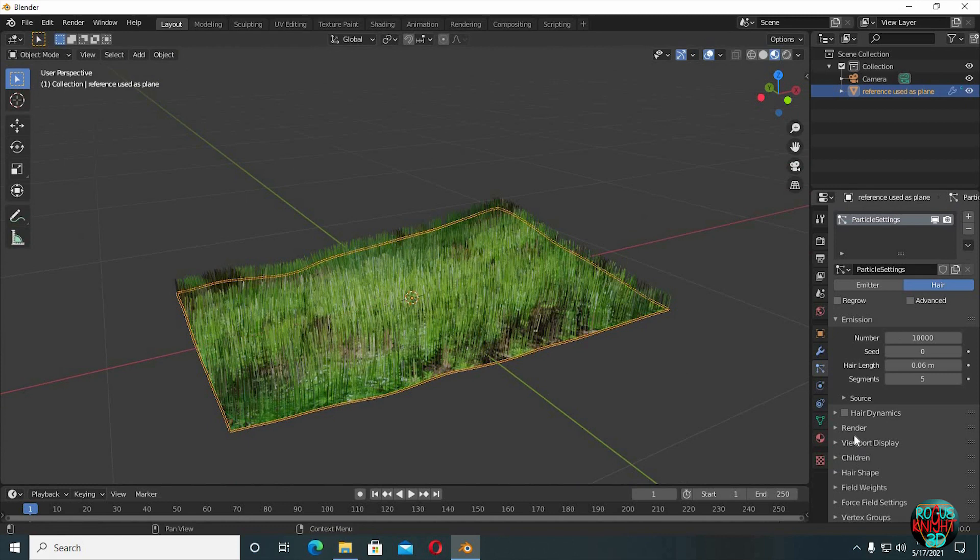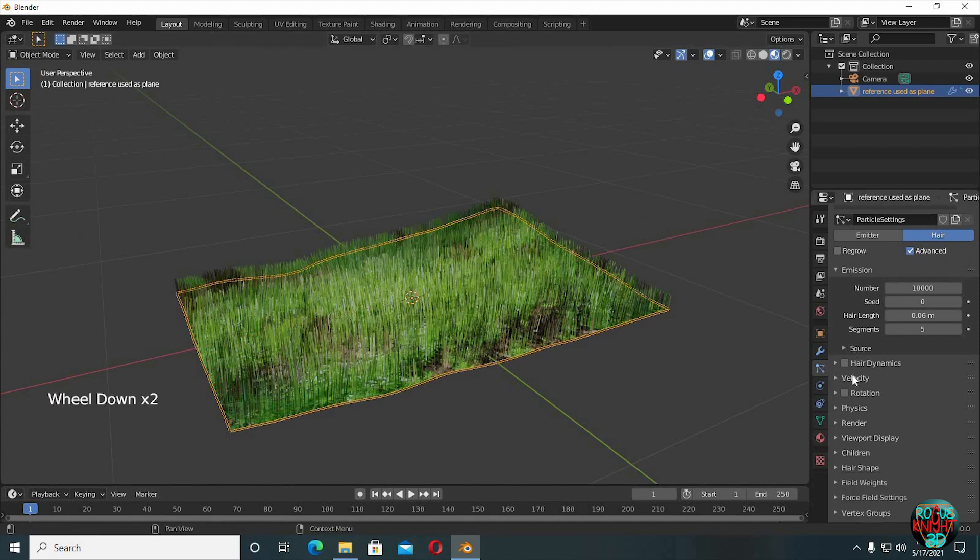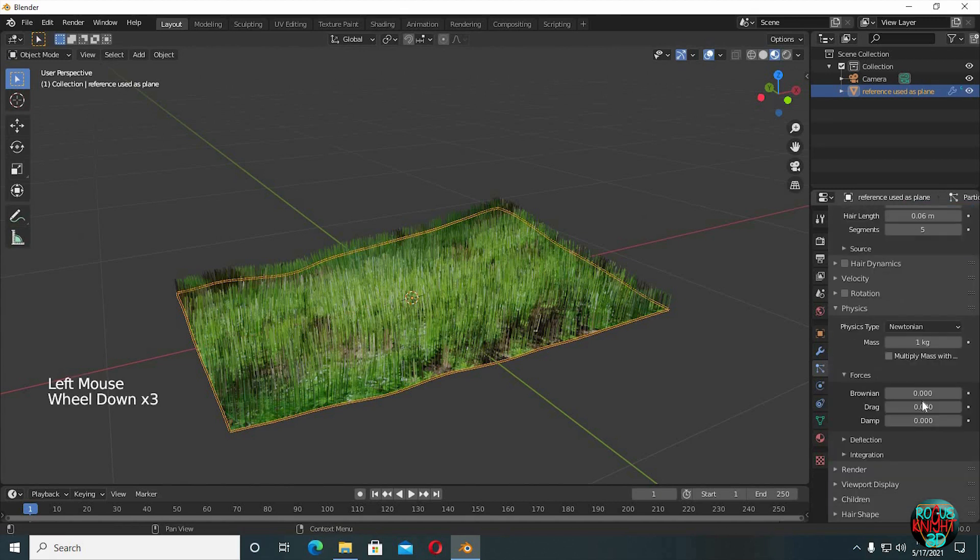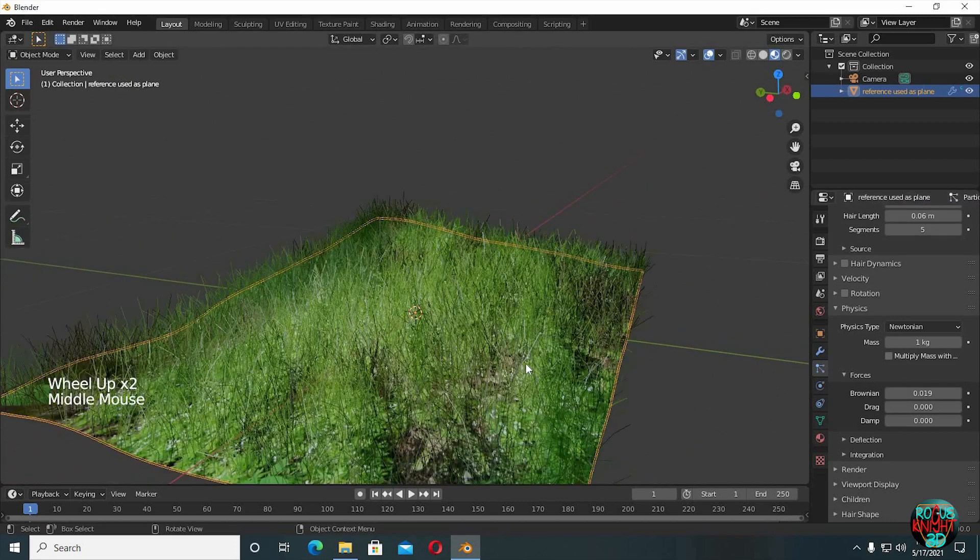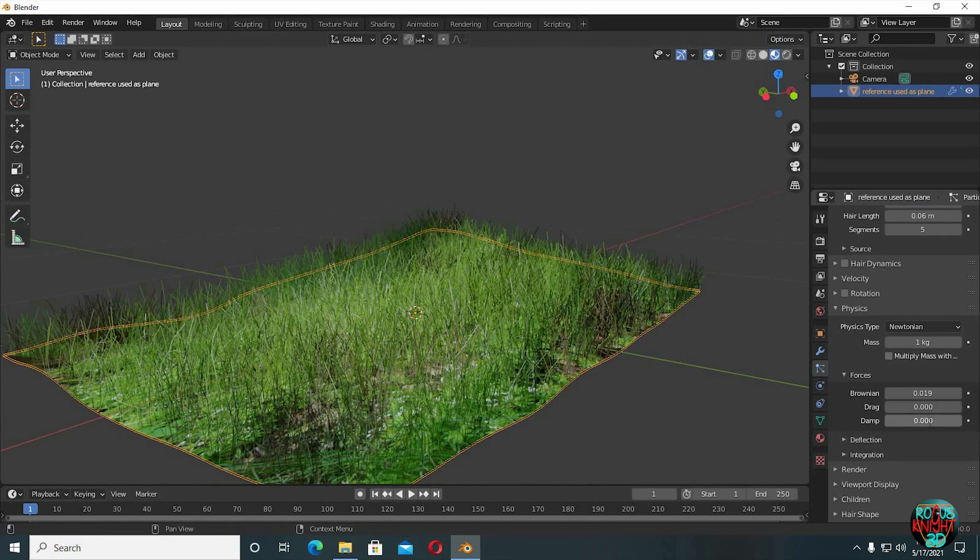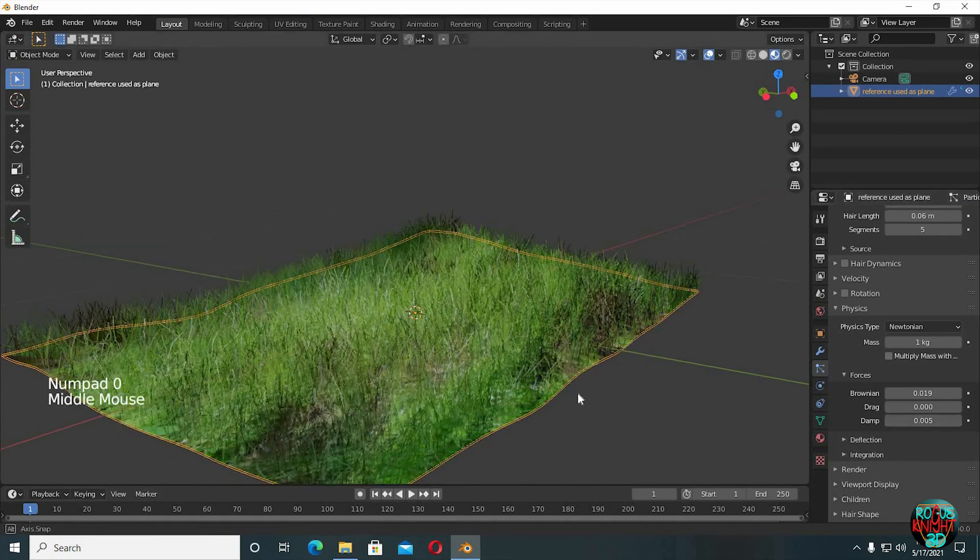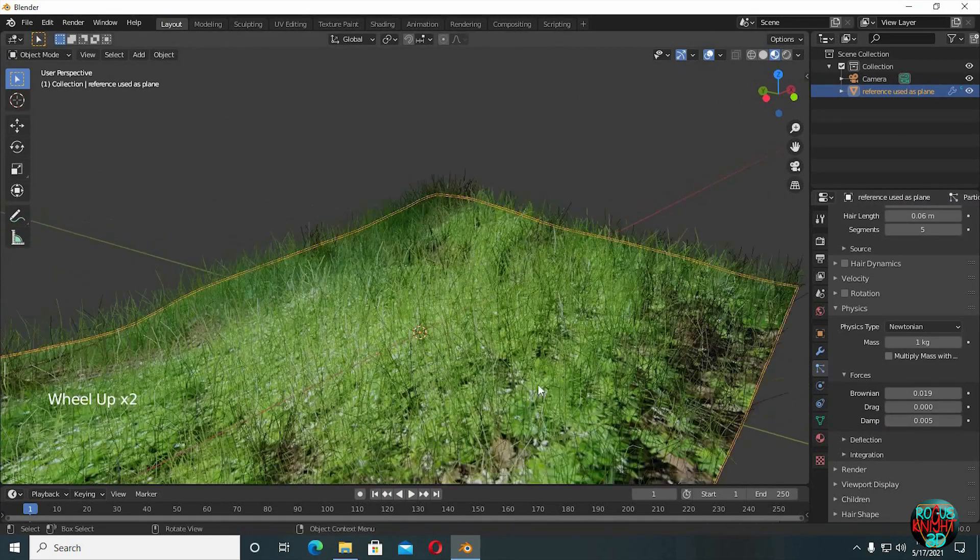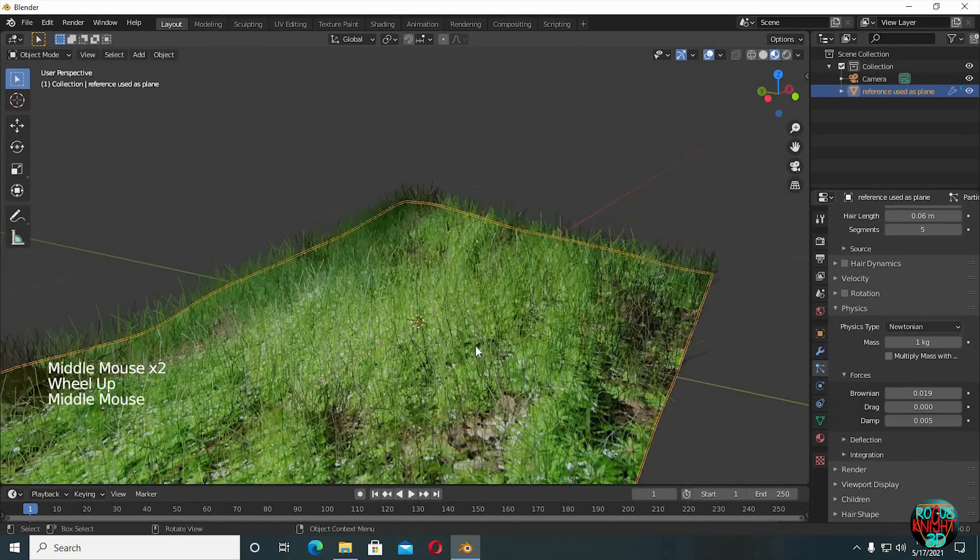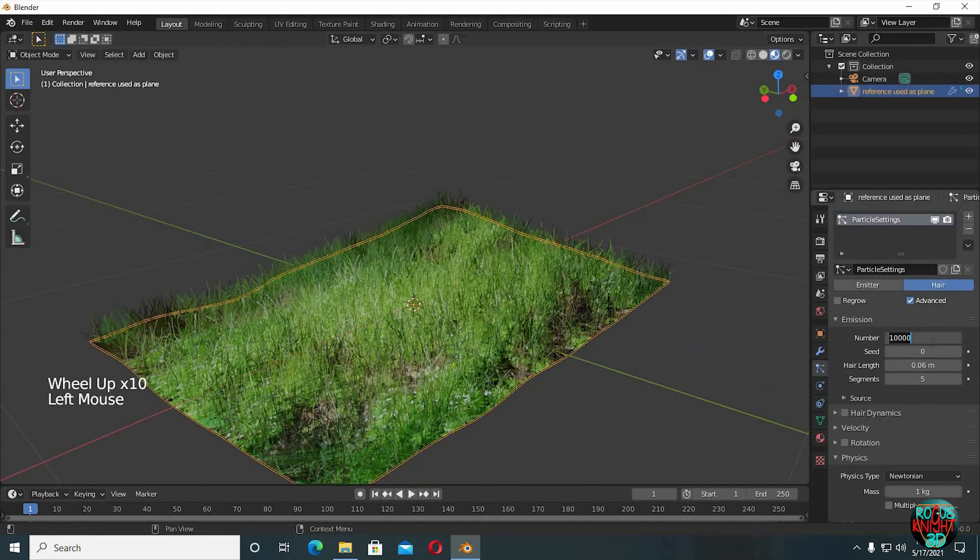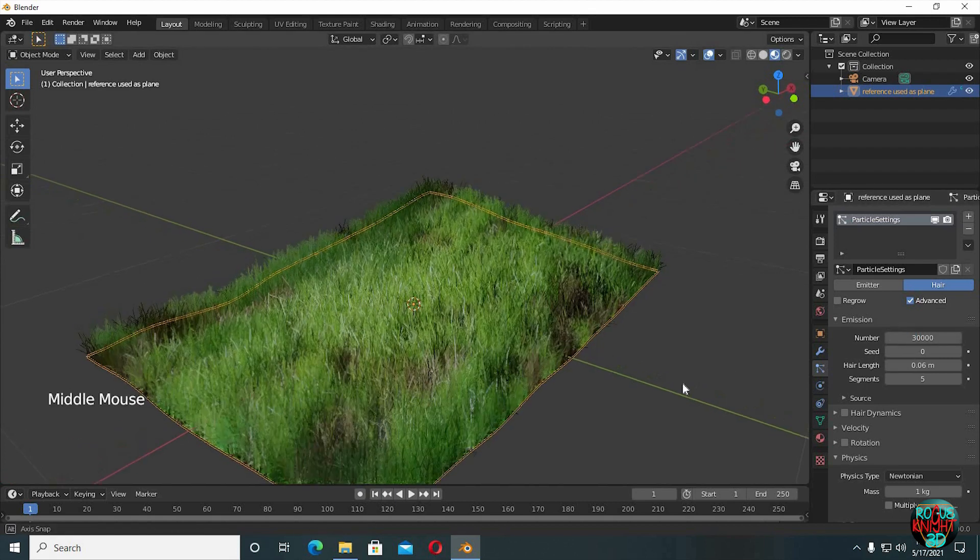But it's way too sharp to be called grass and we gonna fix it. If you can't see physics here, you just have to check advanced for that. Well hair dynamics and velocity, we will talk about them in a while. First go to physics, increase brownian to 0.019. You can see it's taking its shape. Now change damping to 0.005. So if we increase our hair count to like 30,000, it's looking awesome.